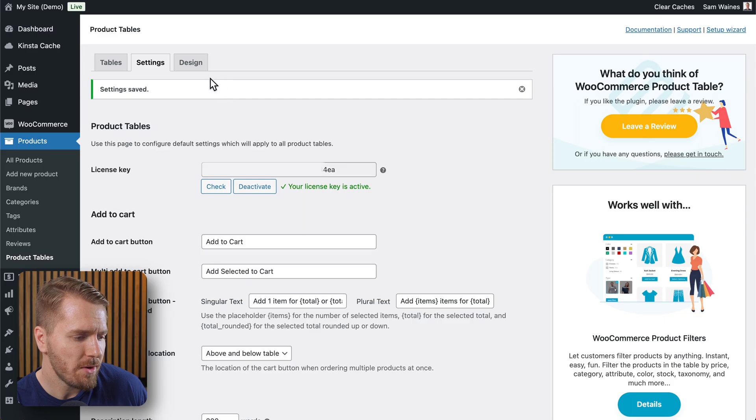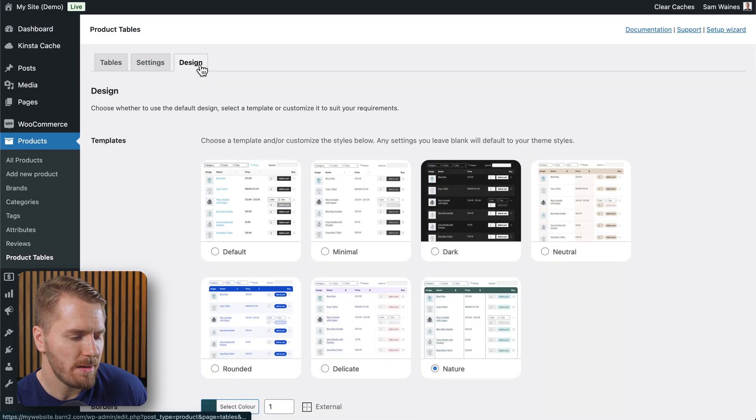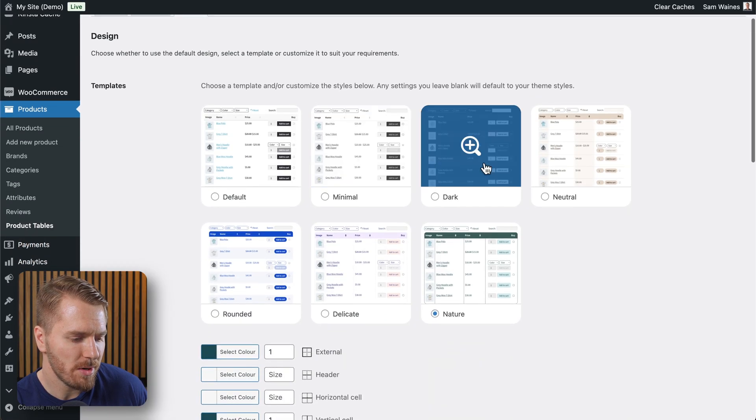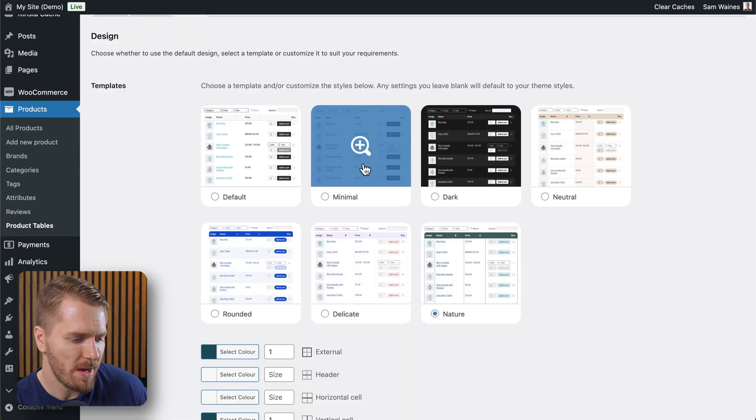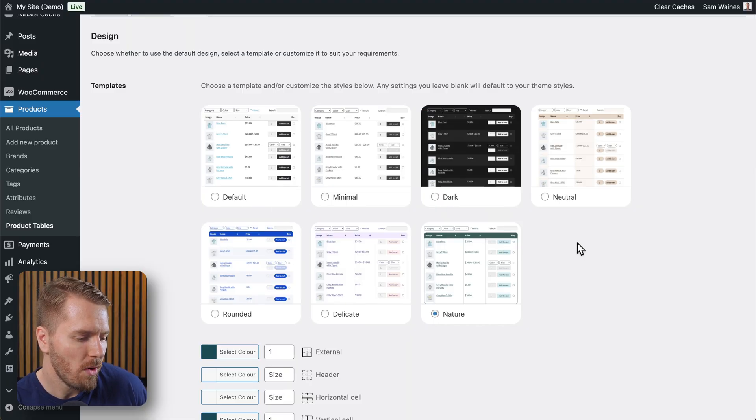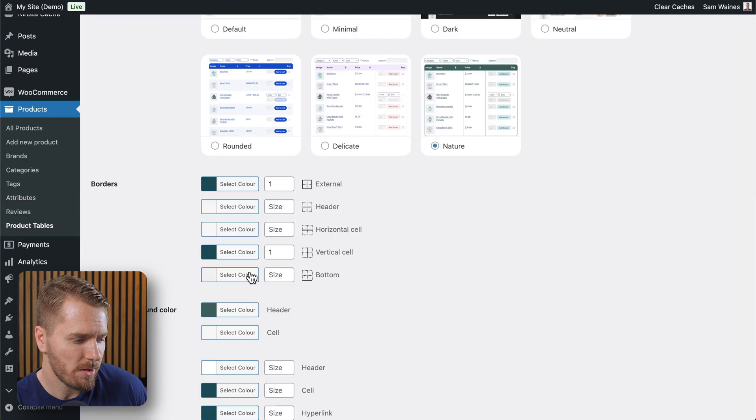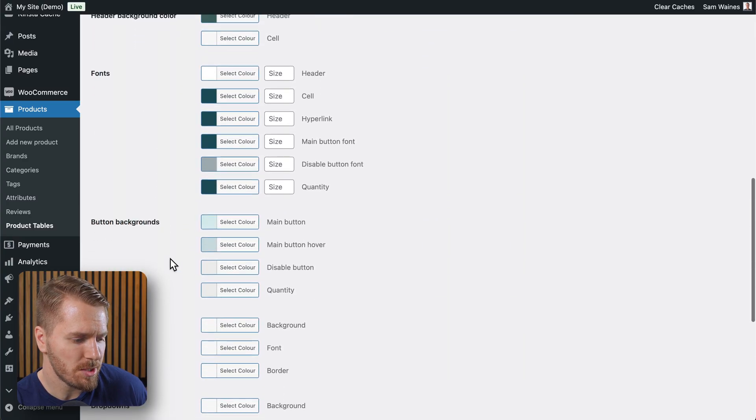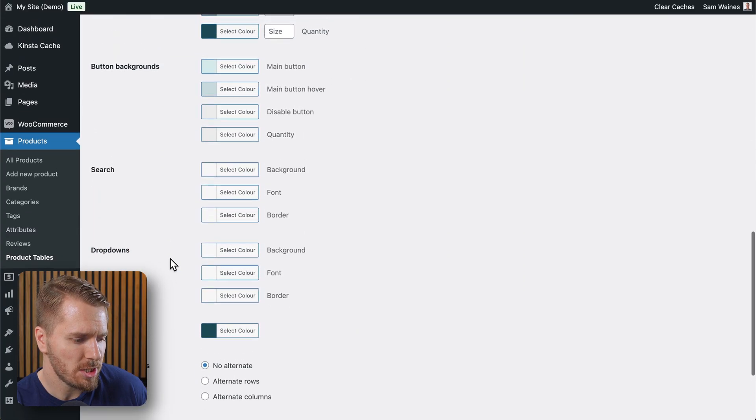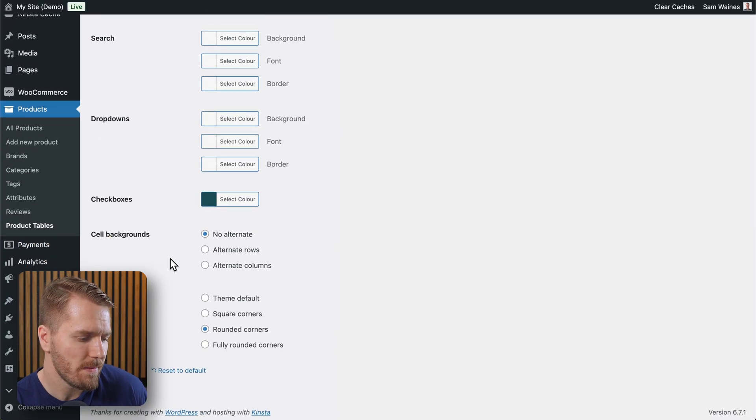And then you can also come over to this design tab and you can choose from a number of pre-fabricated designs, or you can actually create your own designs using all of the different color options, as well as changing the border size, etc.